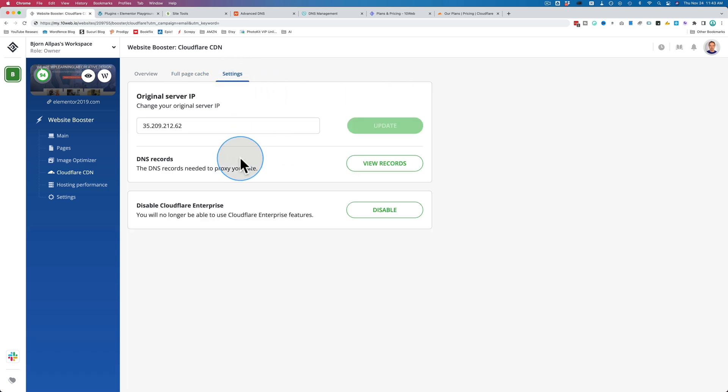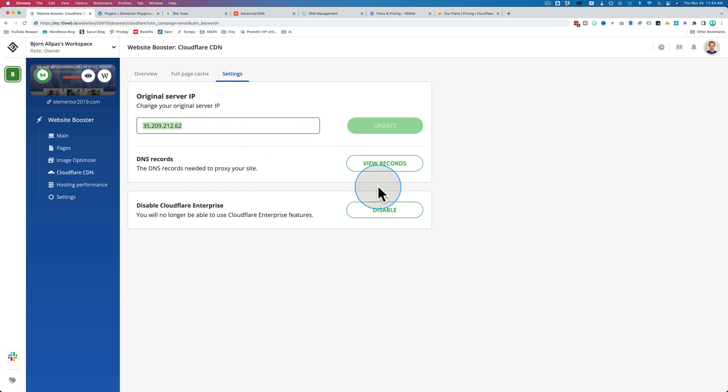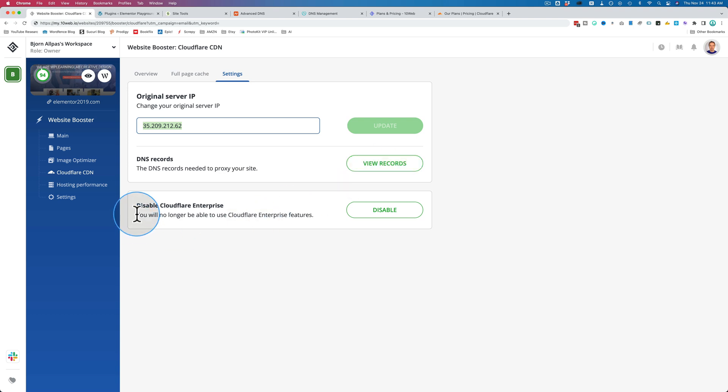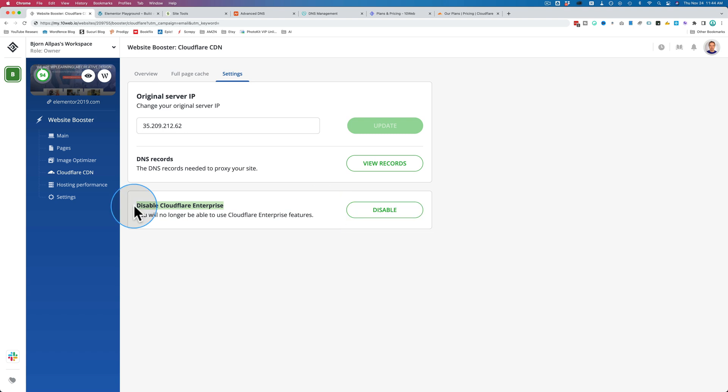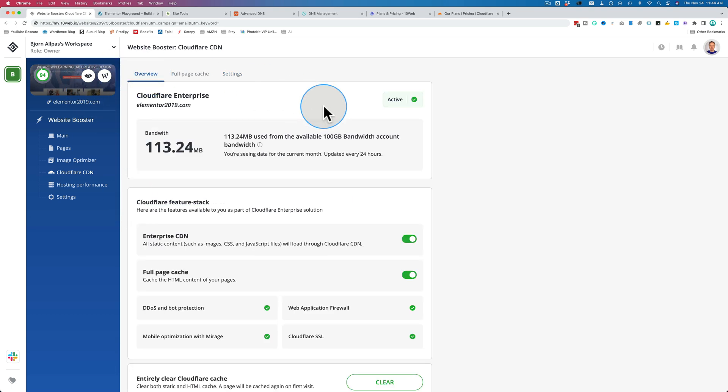Under settings, which we saw earlier, we have original IP address. If this happens to change for your website, you can update it here. The DNS records, which were just the records. When you initially set up, you also get text records and then disable Cloudflare enterprise by clicking on disable. And so that's all we have for the settings. 10Web really makes it easy. You don't have to do a whole lot. At the minimum, all you have to do is update your DNS, which granted is a little more advanced. It's not something that's super simple, it's not like just clicking a button. You have to actually do some work changing your DNS records, but that's all you have to do. Everything else is automatically run, automatically set up, and your website will be faster because of it.